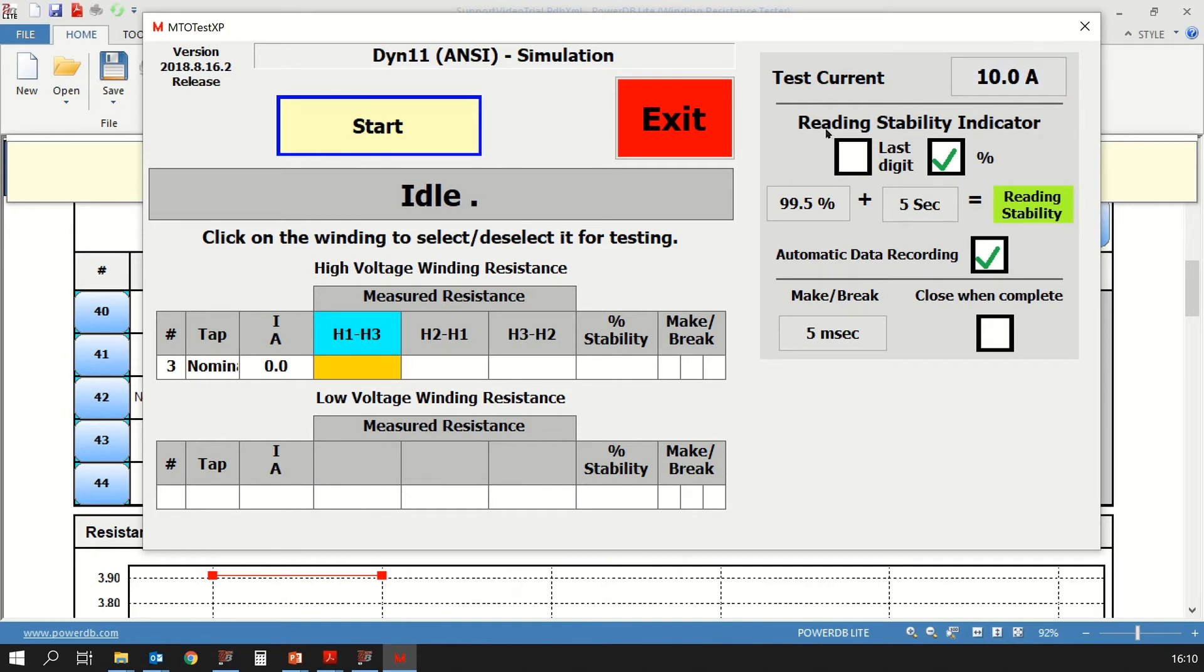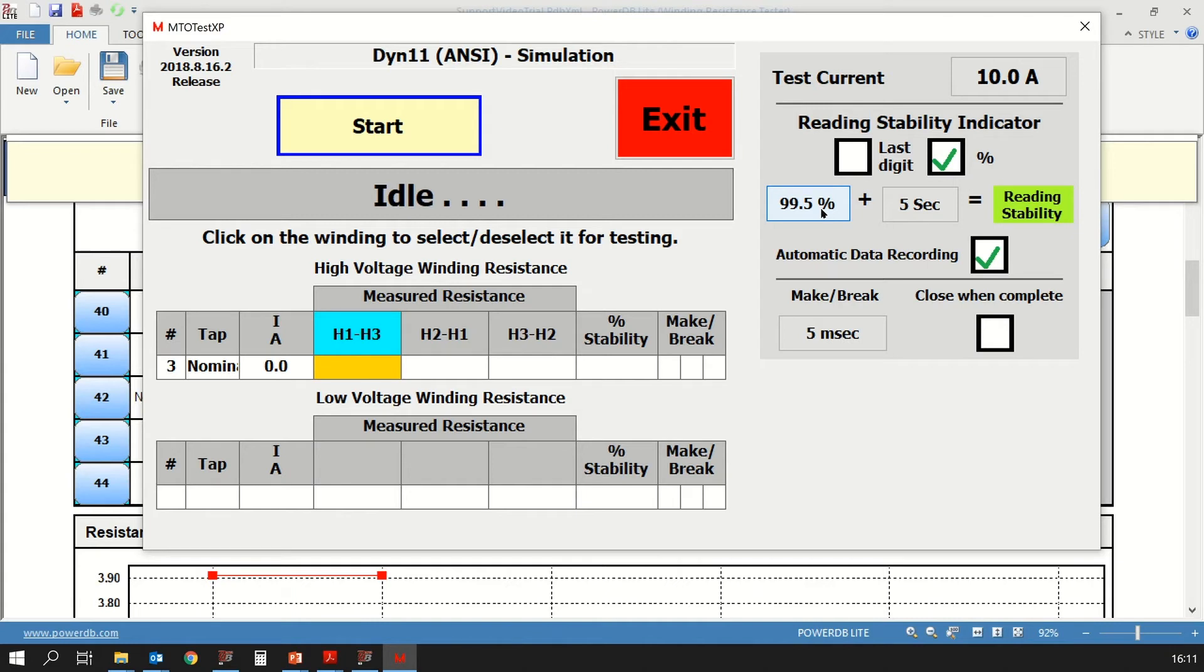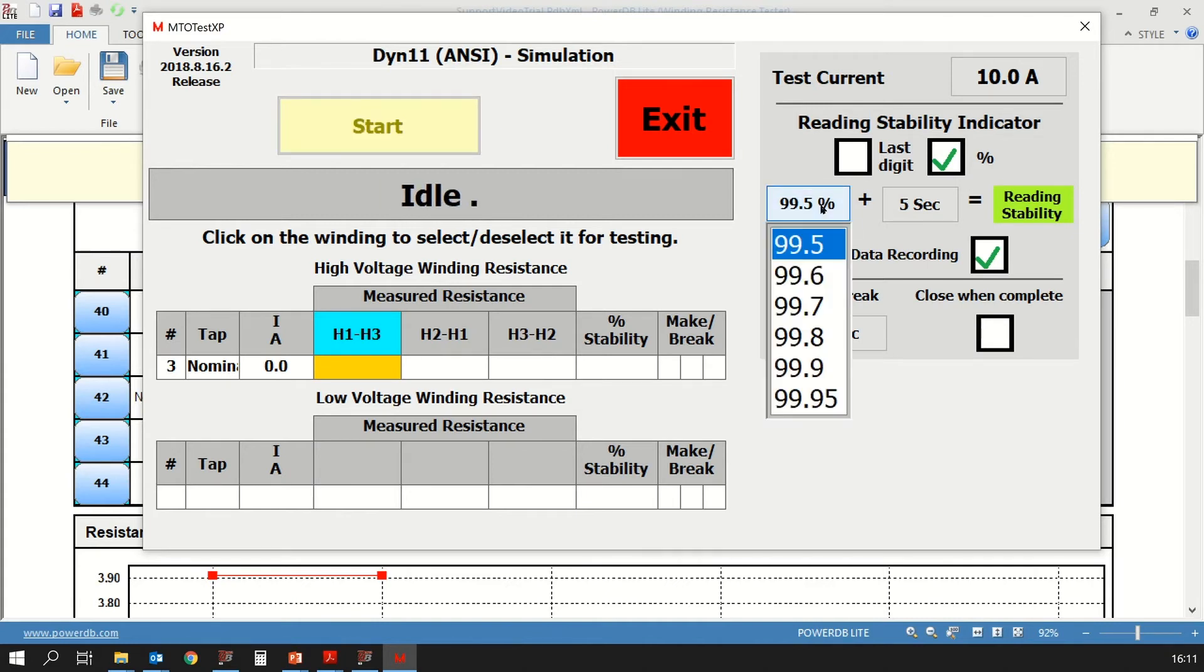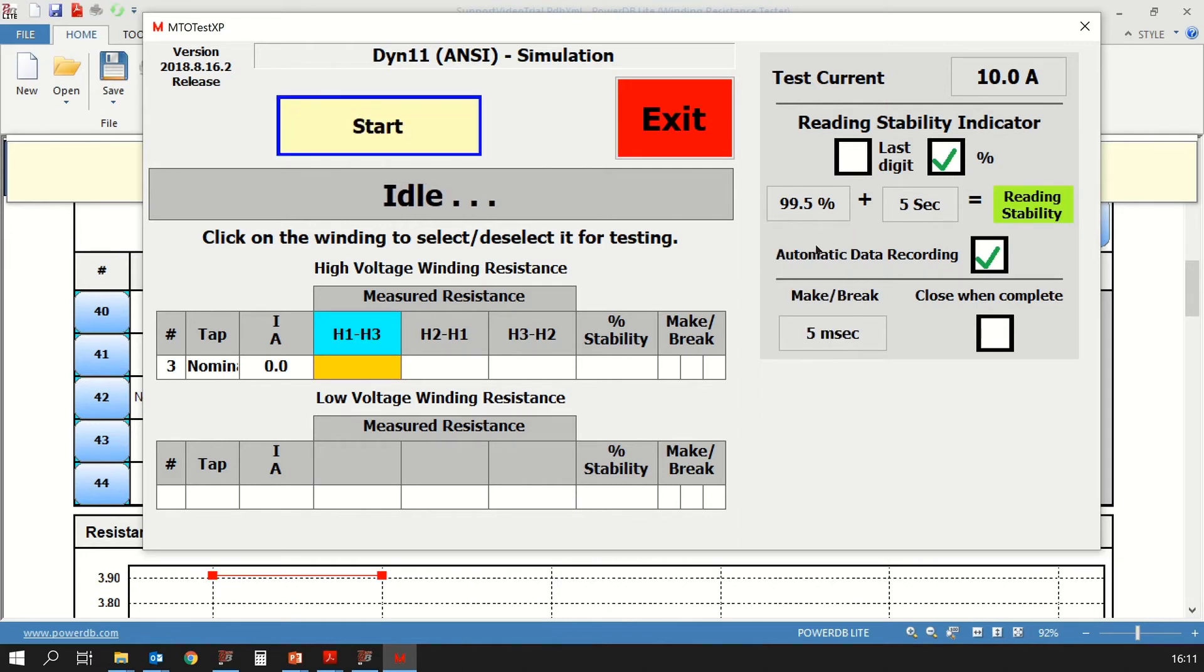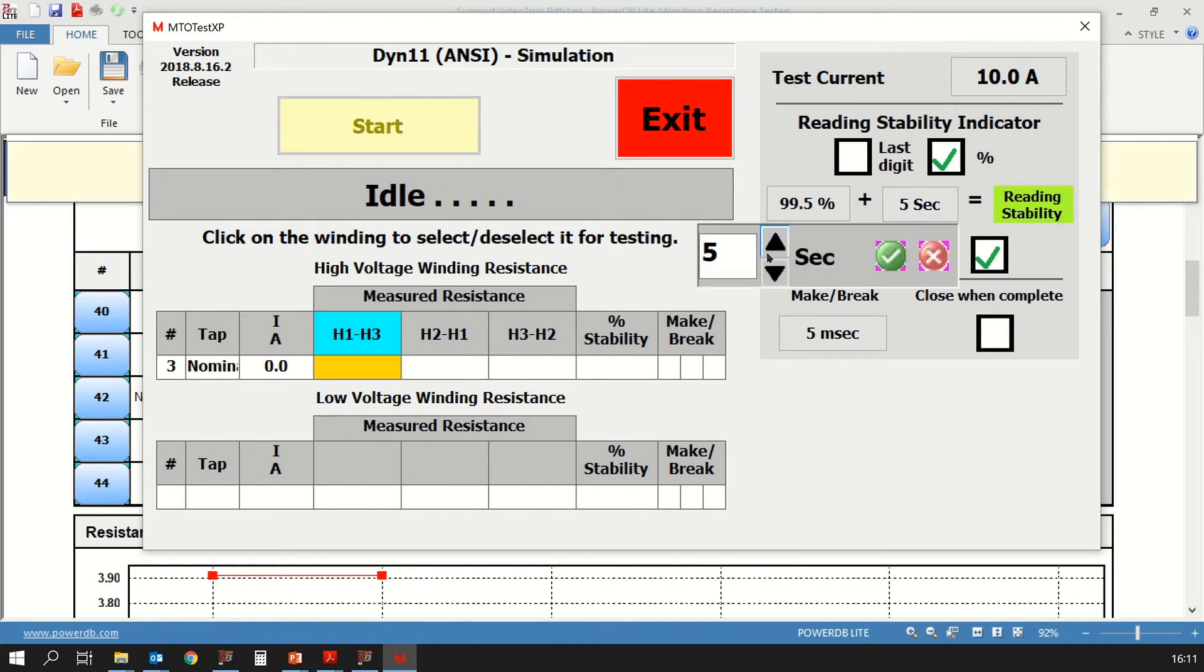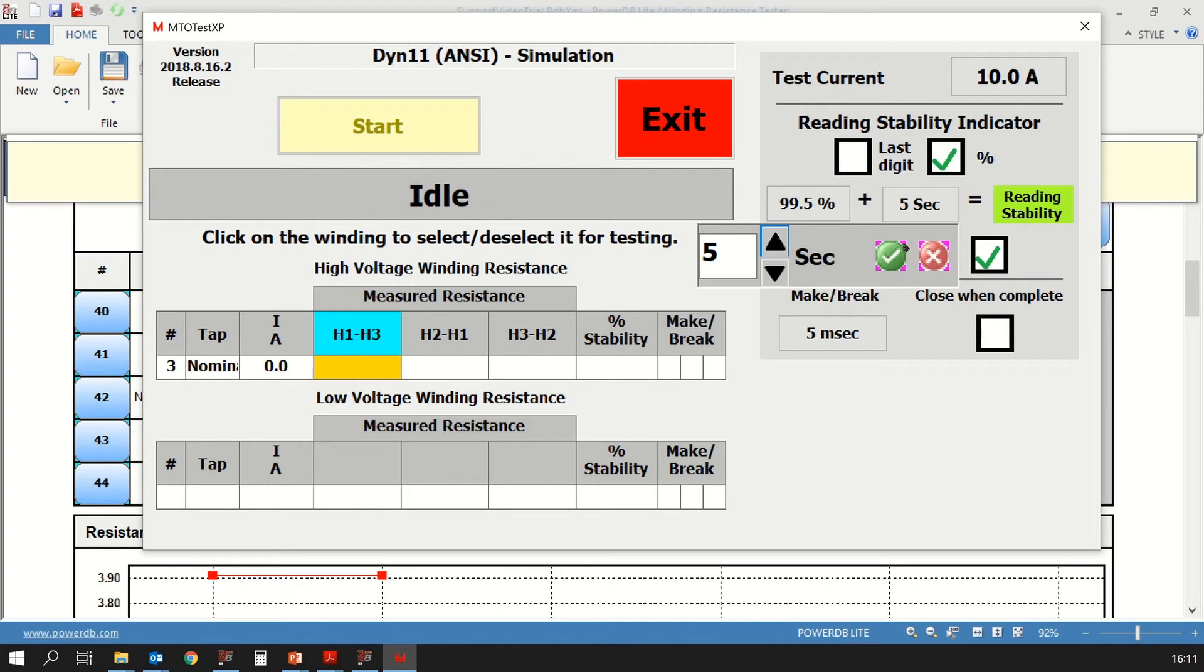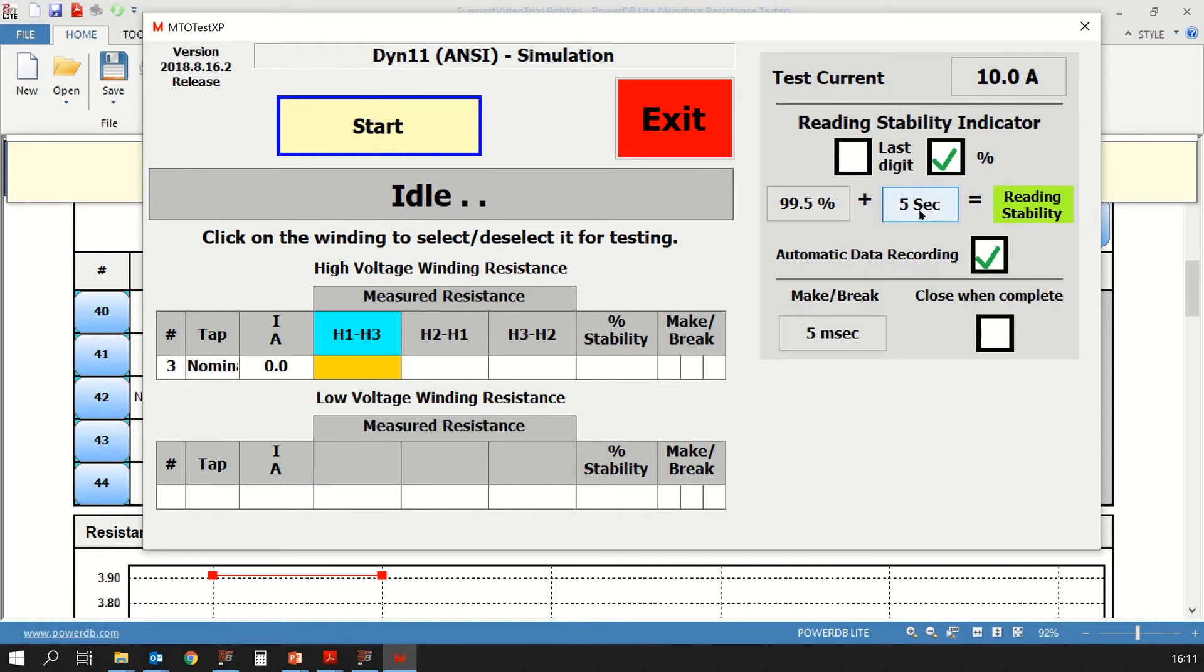Next, you have the reading stability indicator. You have two options to choose from. The first is the last digit of the reading, or you have a percentage stability. We are going to select the percentage stability. That value of percentage stability has been set at 99.5%. This percentage stability can be changed. If you click on it, you have different values, you can select from 99.5 all the way up to 99.95. We are going to let it be at 99.5. After the stability percentage has been reached, you want the reading to not change for a particular period of time. That period can be selected to be five seconds or six seconds or even four seconds based on what your requirement is. I'm going to leave it at five seconds and then click on the green check mark box. The reading will become stable if the reading is 99.5% stable and that happens for five seconds.